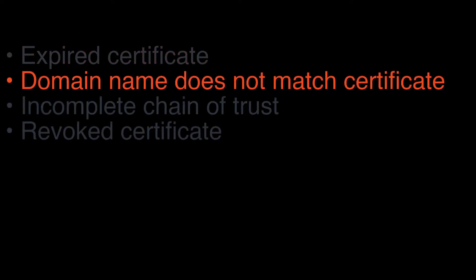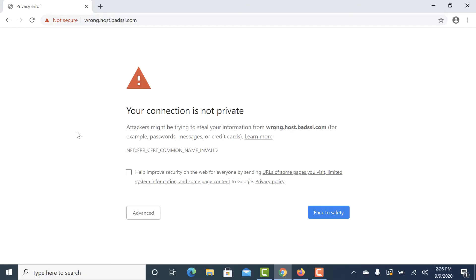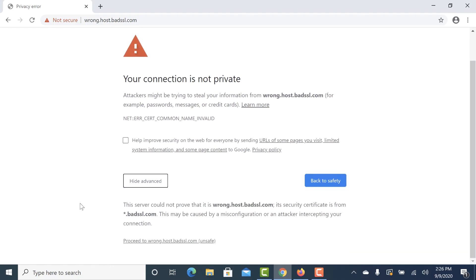You'll also get errors if the certificate presented by a web server does not include a domain name that matches the website. This seems obvious but can sometimes be a little tricky. For example, if your site's domain name is www.example.com, a certificate that only includes example.com without the www will cause these errors. Chrome's error code for a non-matching domain name is NetErrorCertCommonNameInvalid. Clicking the advanced button will give specifics about why the website's domain name does not match the certificate.